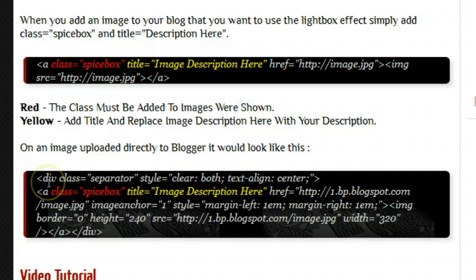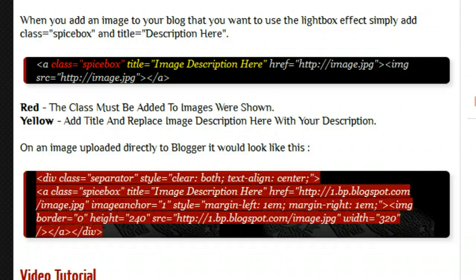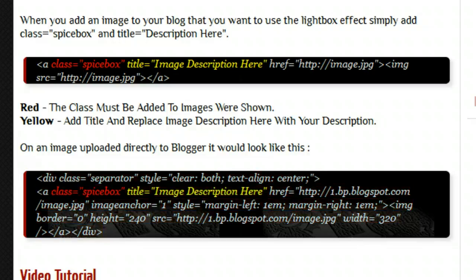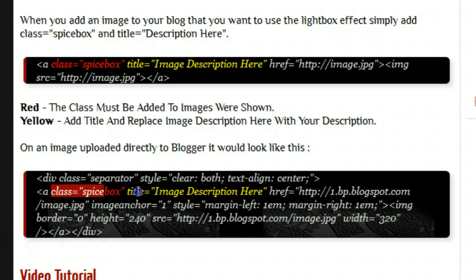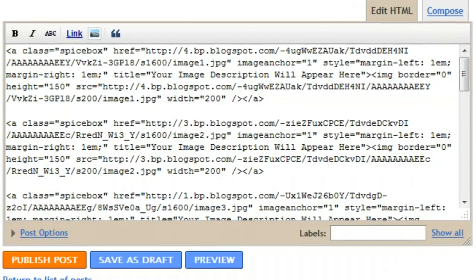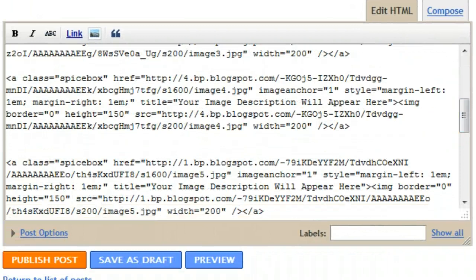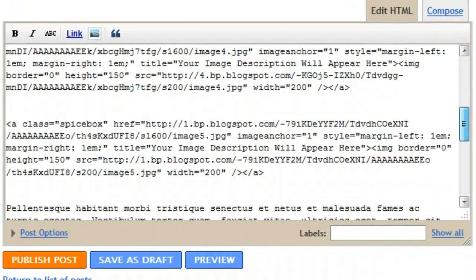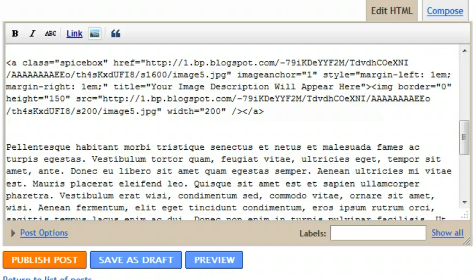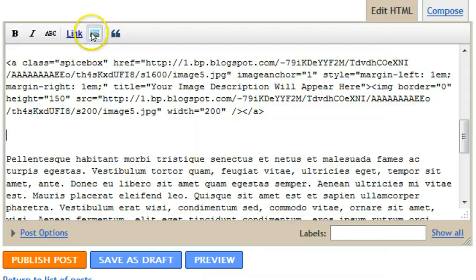The other part, because most of you will be uploading your images directly to Blogger, is I'll show you how it'll look when you upload an image to Blogger. This is generally the code you get, and we can see here once again class equals spicebox and title equals your description here. So you can see how it's been done. Let's upload an image and add the tags that are needed. Let's upload another image down here. I'm just going to do it in the HTML mode.